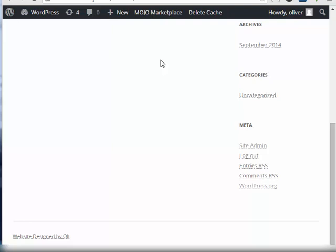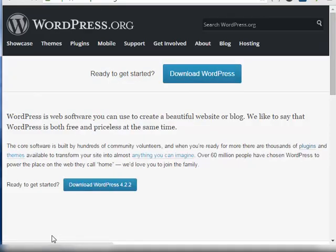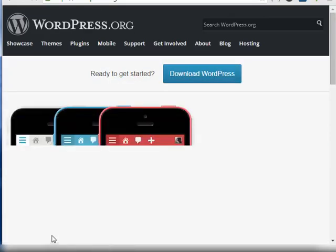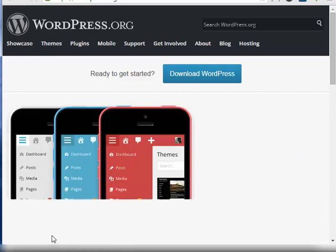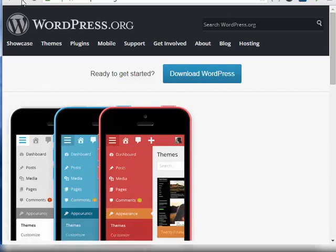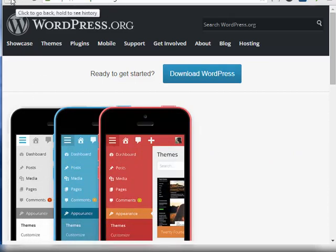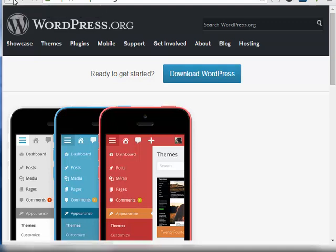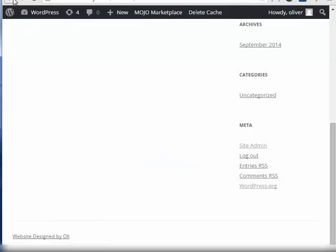So that's how you change the words proudly powered by WordPress to any text that you like. But as you can see, those words still have this link. When you click on this link, it takes us to WordPress.org. The link is still active, even though we have managed to change the text.